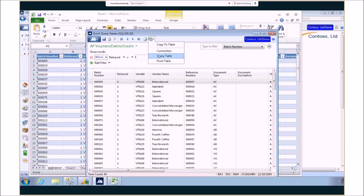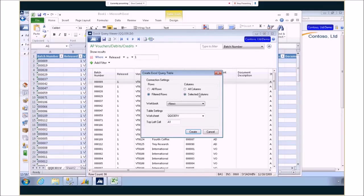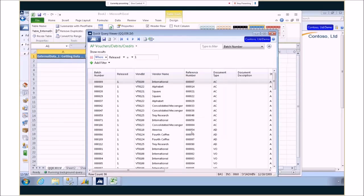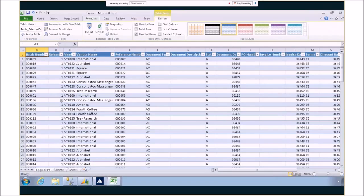The first is very similar to the copy table called the query table option. It does add a new interface that allows us to choose exactly what we want to export, either all the rows or the ones that we've filtered, along with the Excel document name and the location of the information. And once we click the create button we'll go ahead and create our Excel document.